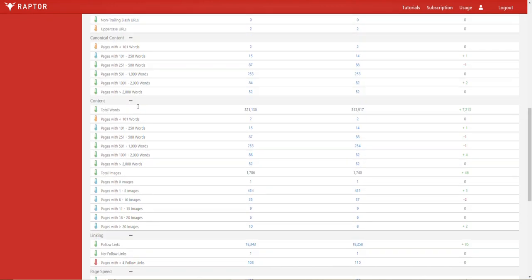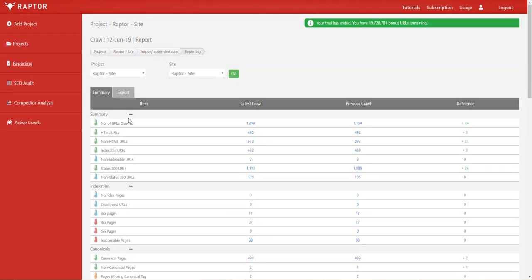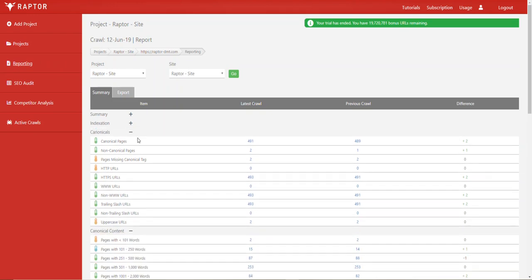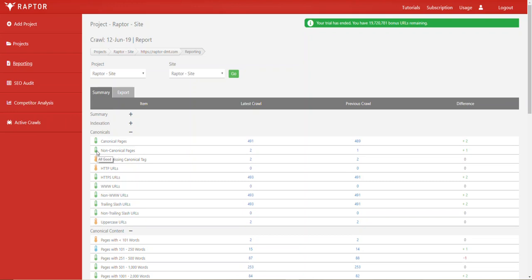There's a lot of information to cover here, but if we collapse the summary and indexation section and look specifically at the canonicals, you'll see the second one down is non-canonical pages. This has a little green icon next to it.